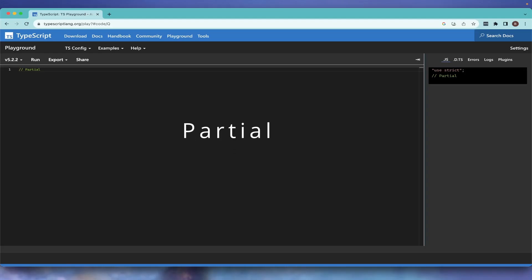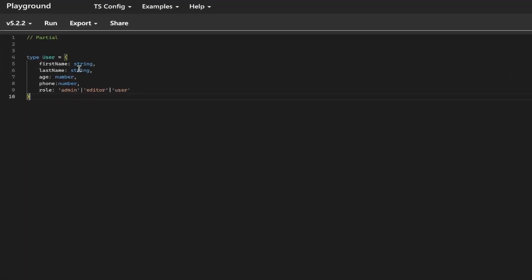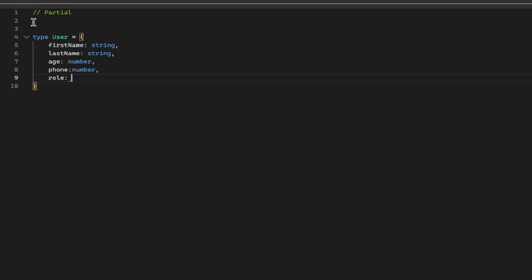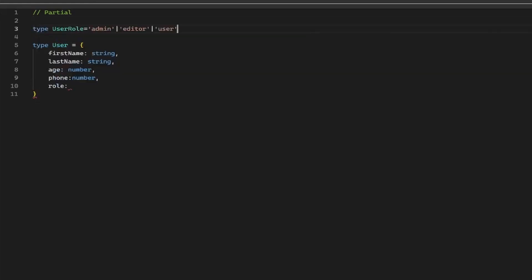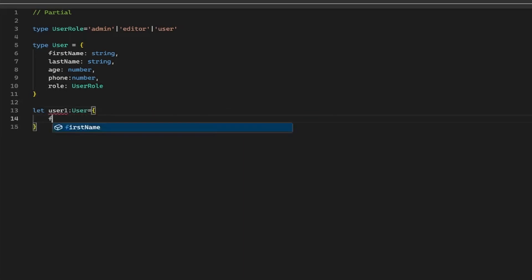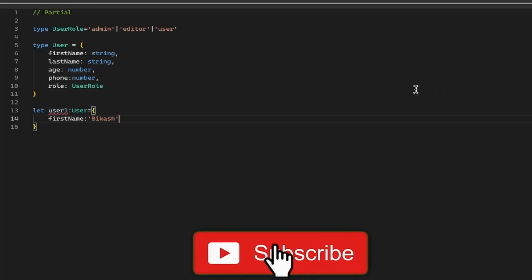To begin with, let's look at the Partial type. For example, let's say we have a User type with first name, last name, phone, and role — where role is a union type. We can also separate this into a UserRole type. So this is our base type. Let's say we create user one and set first name. If you hover, you can see first name is there, but many other properties are missing.